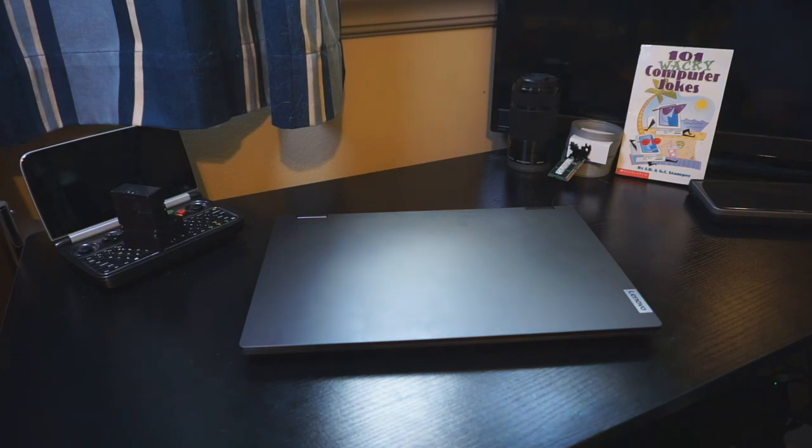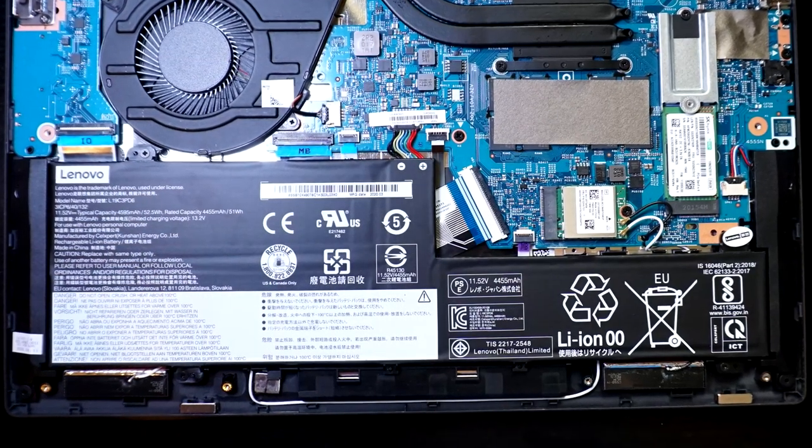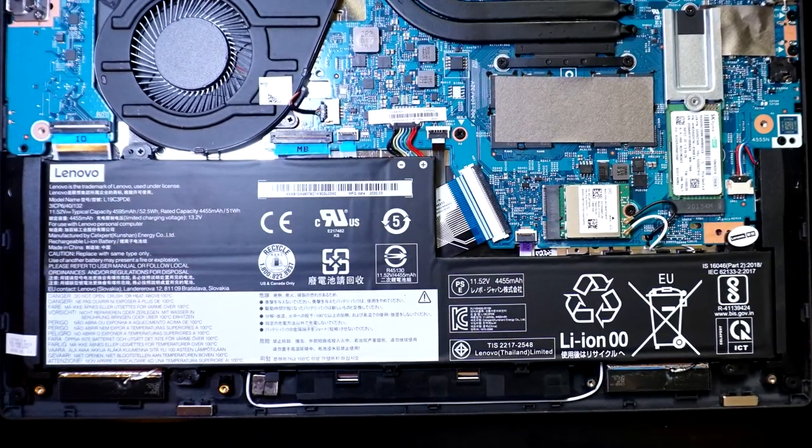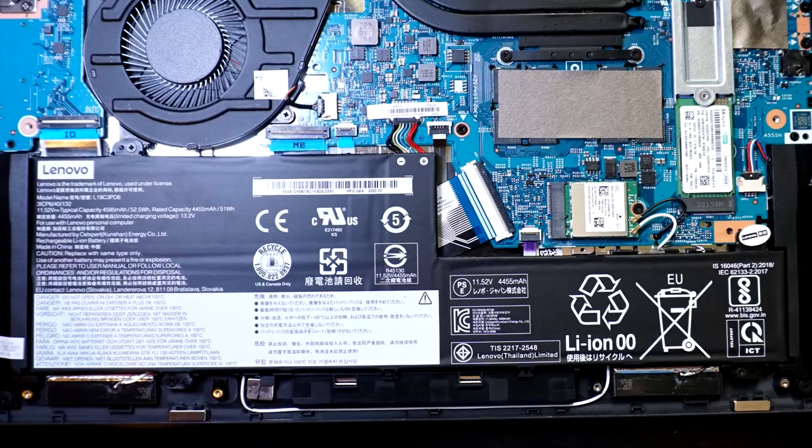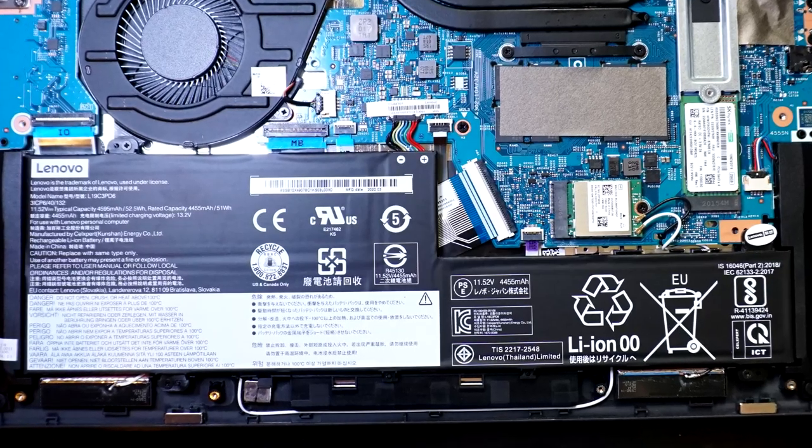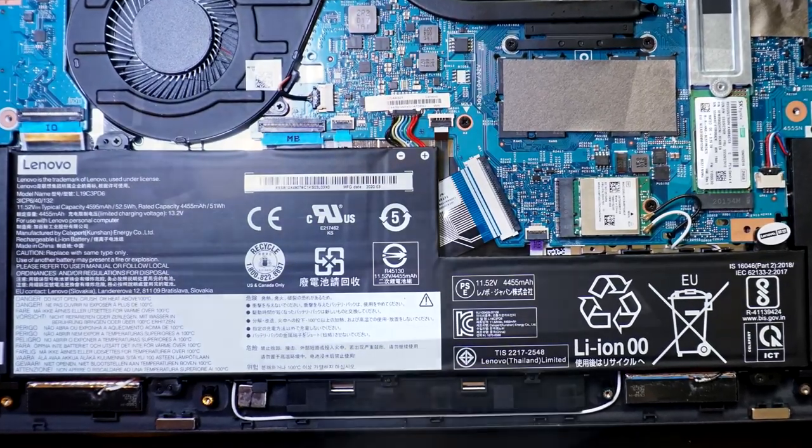Moving on, there's the 52W battery, which fills up the whole bottom of the laptop surprisingly, not leaving any room for any additional expansion or anything like you'd see on other budget machines.